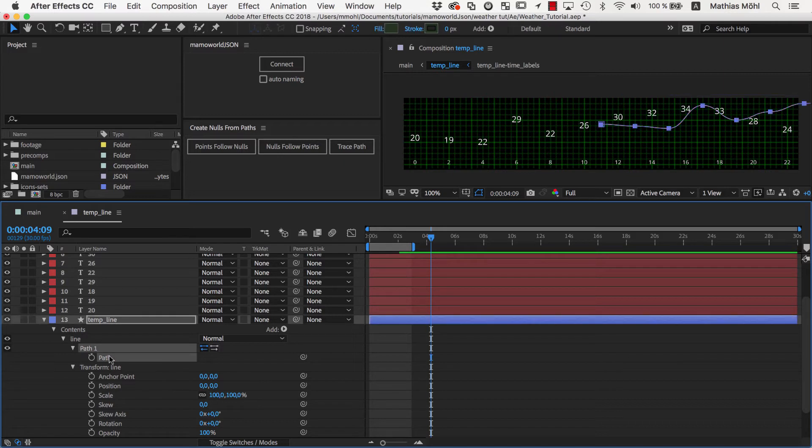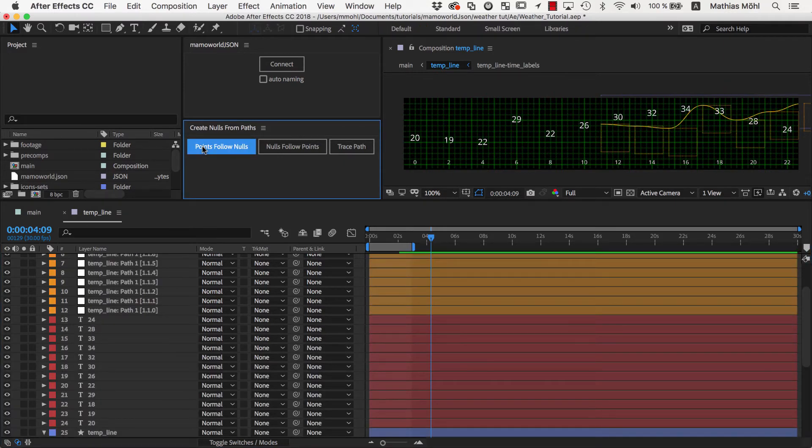Now, with the path selected, we click again on Create Nulls from Paths, and this time the nulls are exactly where they should be.